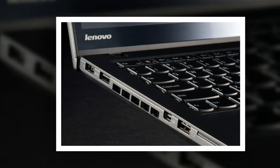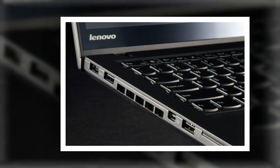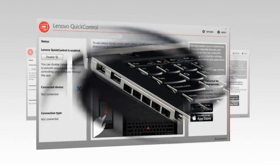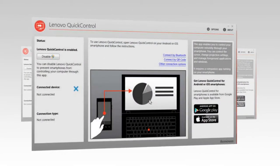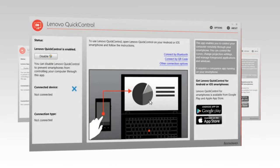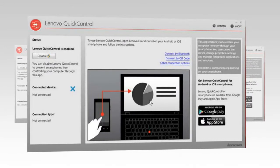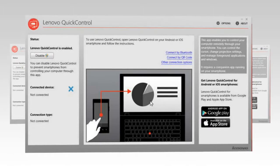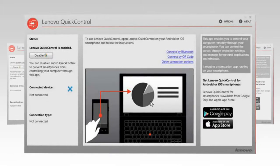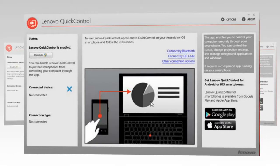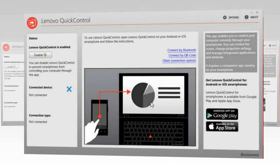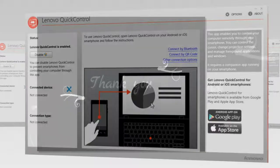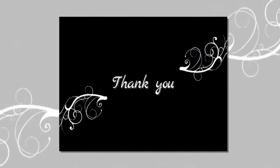The ThinkPad T450S stayed pleasantly cool throughout our tests. After 15 minutes of streaming video at full screen, the touchpad measured just 82 degrees, the keyboard clocked in at a mere 85 degrees and the underside was only 89 degrees Fahrenheit. We consider temperatures below 95 degrees acceptable and those below 90 degrees imperceptible.